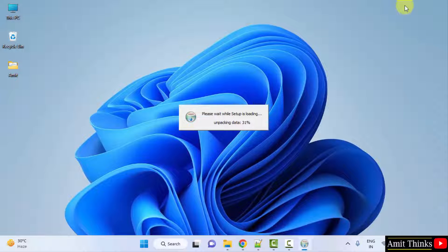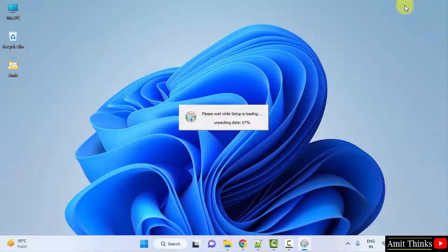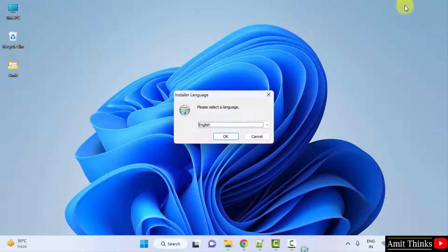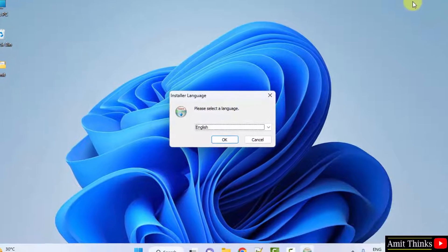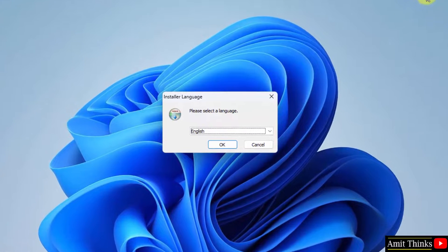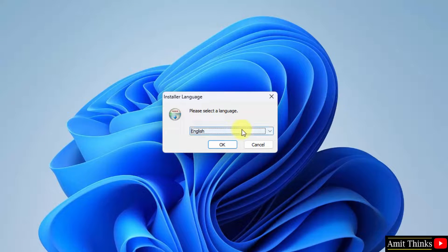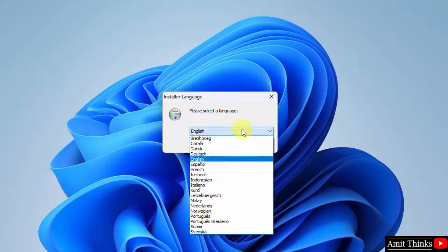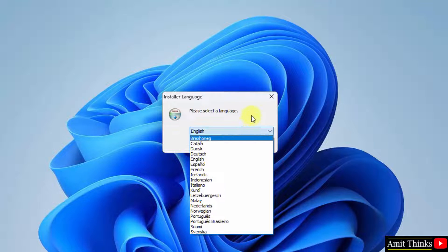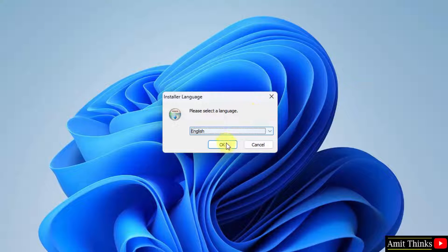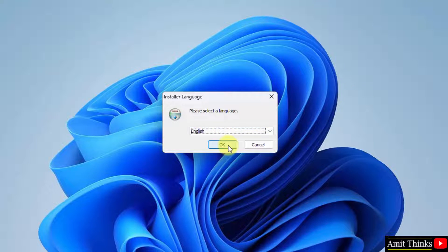Installation will start now. You need to select the language. Here are the languages, select anyone. I will go for English, click on ok.